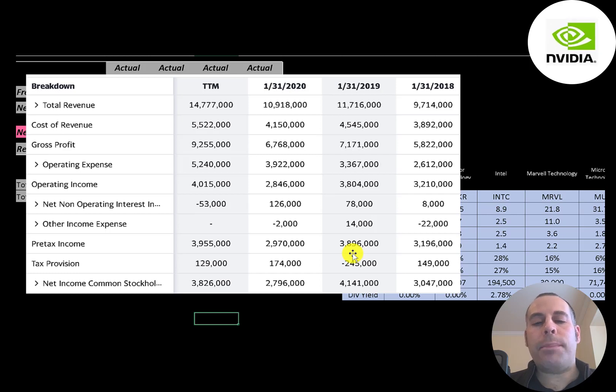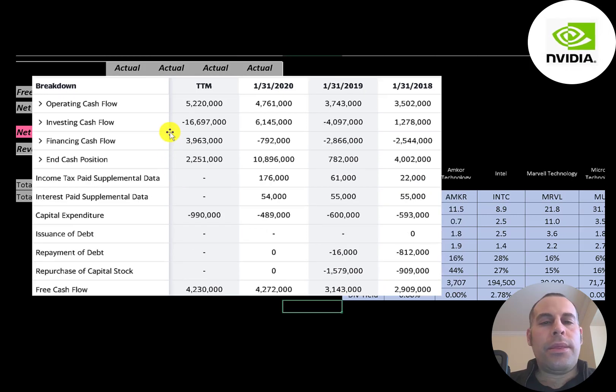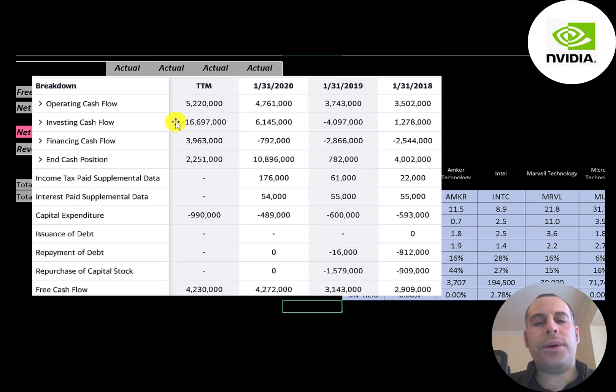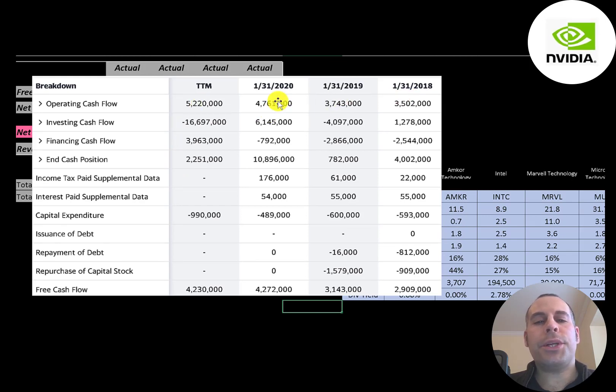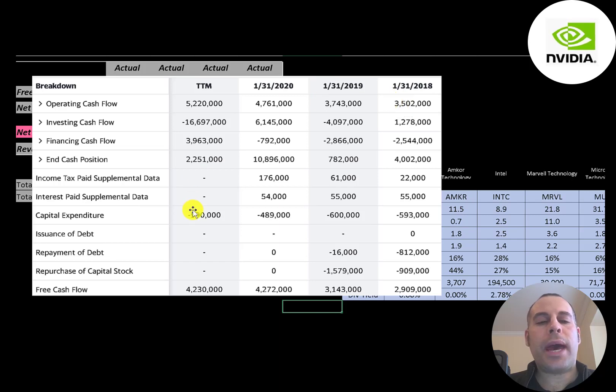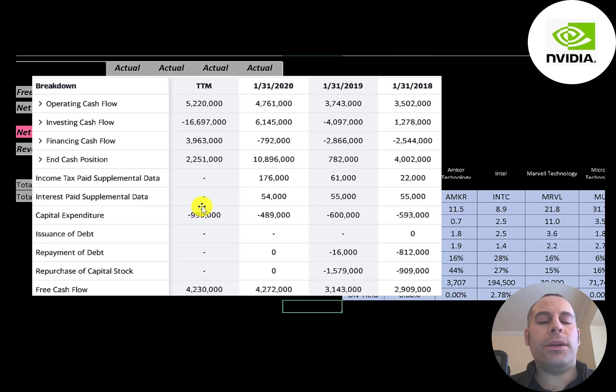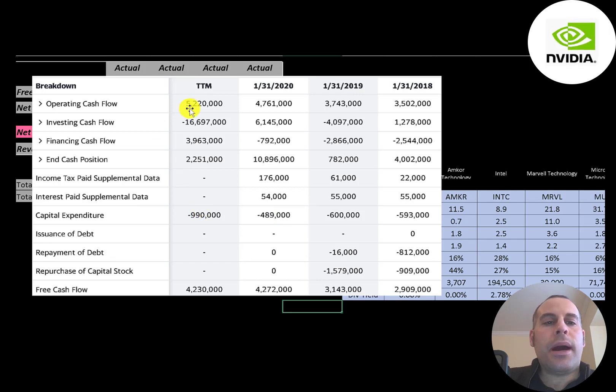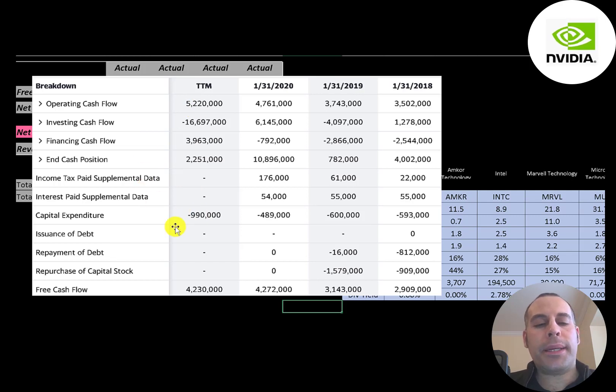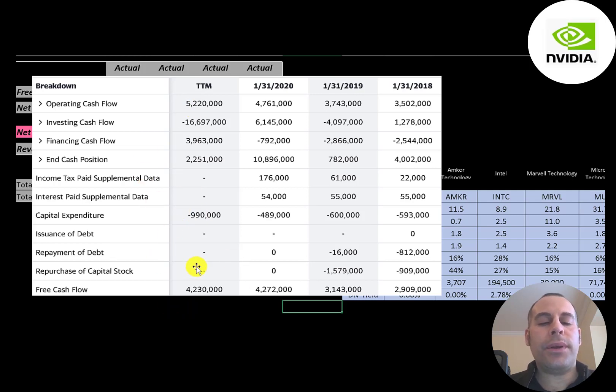This is the company's statement of cash flows. The top line is operating cash flow, that's how much cash the company generates from its operational business. Then you have capital expenditures which are investments in property, plant, and equipment. So when the company buys a new factory to build products, that goes in the capex. Operating cash flow minus capex gives you your free cash flow.